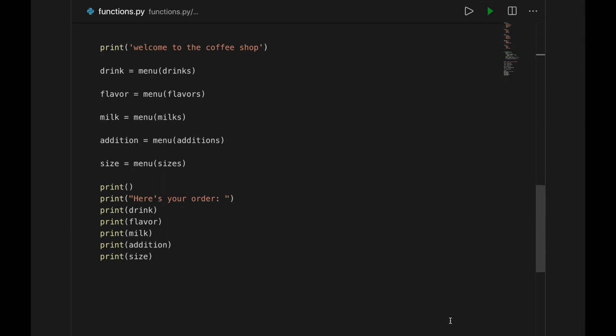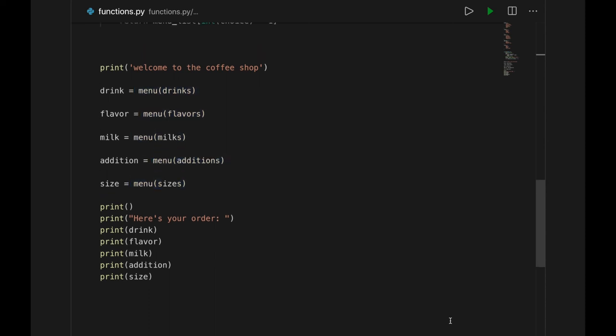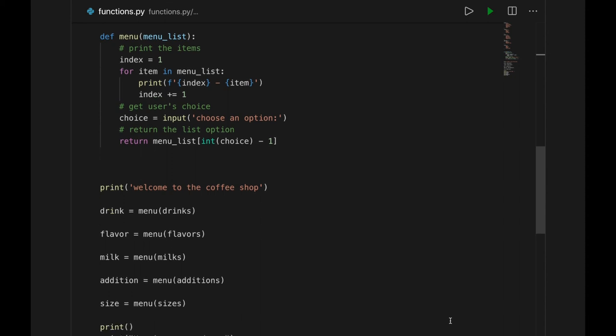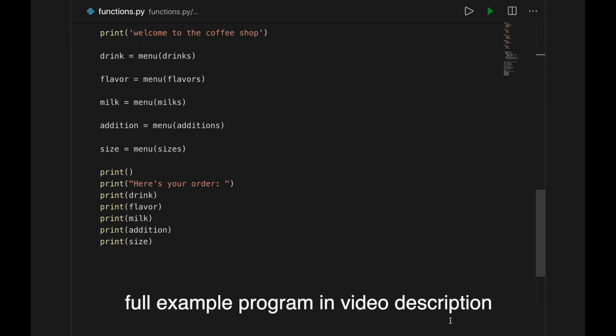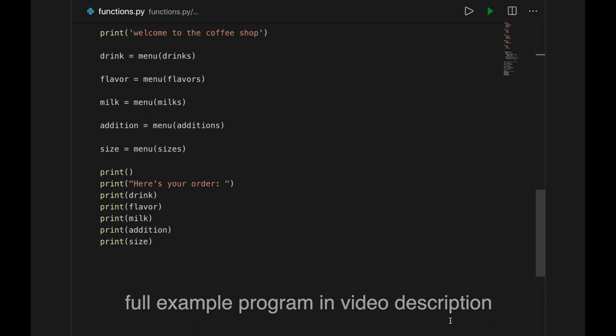You can see that it's pretty simple. There are variables for each drink option, and those values come from the menu function. The function takes in a list, and returns the user's choice from that list. After that, the program prints out the entire order, and then it comes to a stop. The use of a function made this program super simple and easy to understand. Instead of writing this code five times, it was only written once and then called with different data. This example is really plain, but you can probably come up with ways to add more to it.